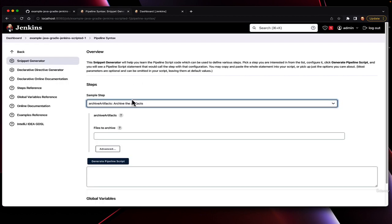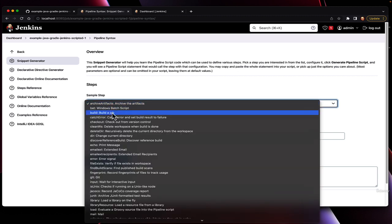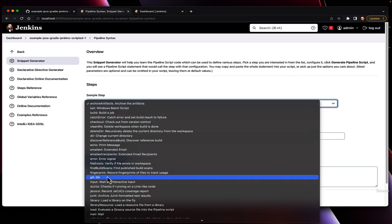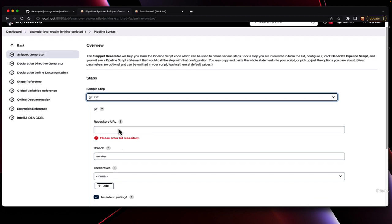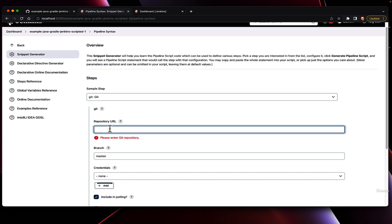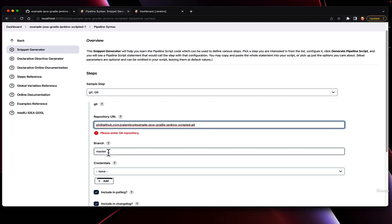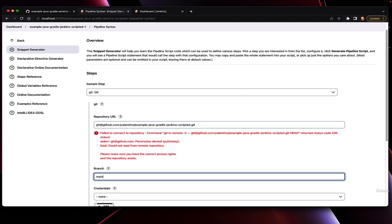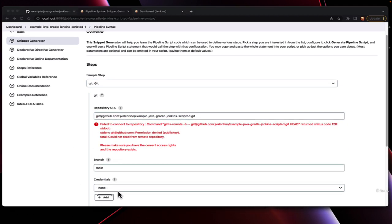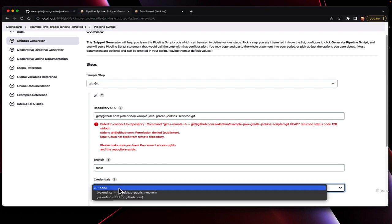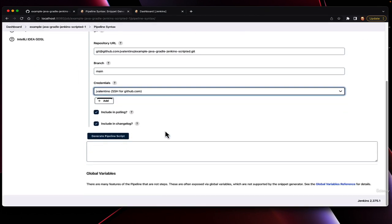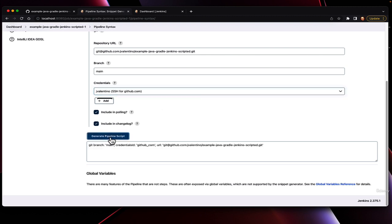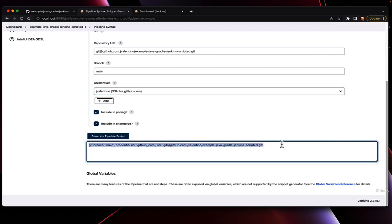To figure out how to use these individual commands, there's actually a pipeline syntax generator off of the pipeline syntax link on any job. For example, if we wanted to know how to use Git, we would simply have to select Git, enter the URL, branch, select the credentials, in our case our Git SSH key, hit Generate Pipeline script, and it will give us the command needed to do this operation.